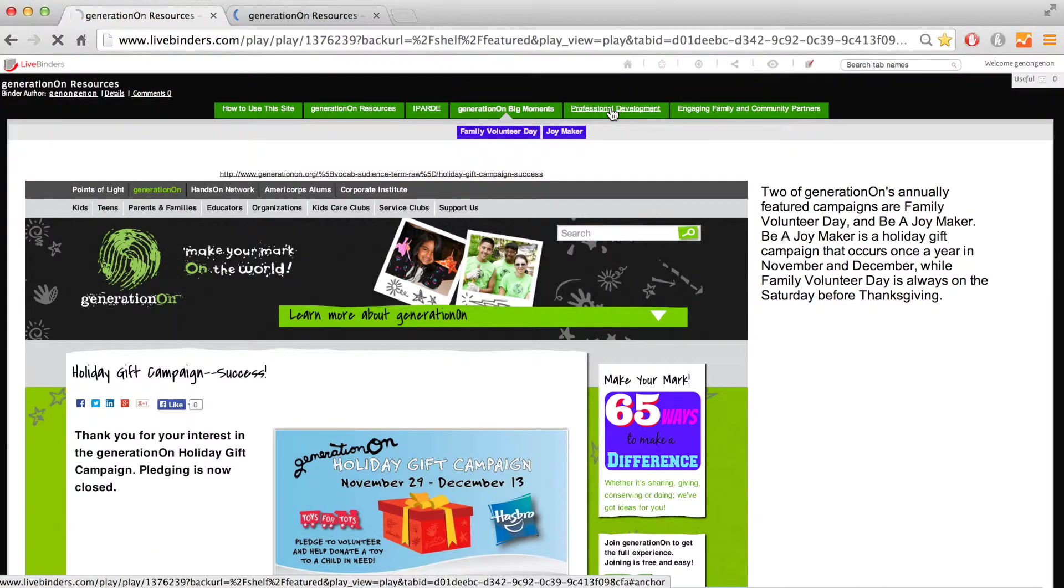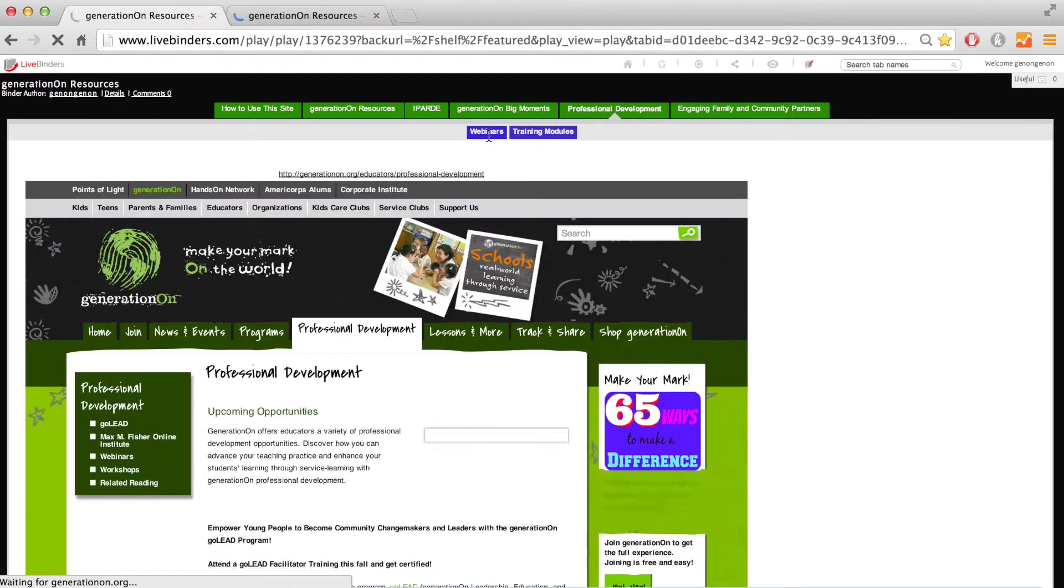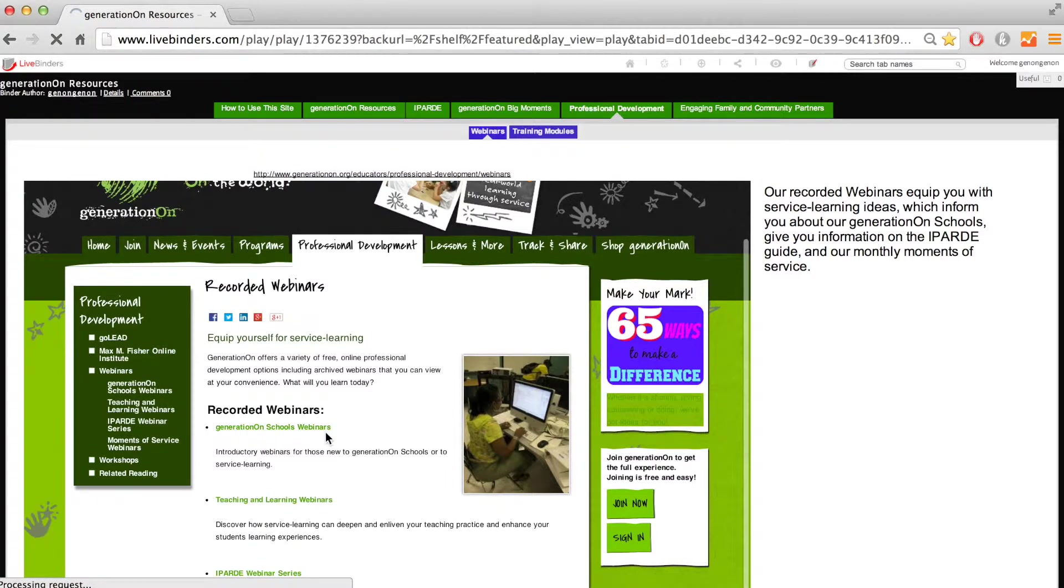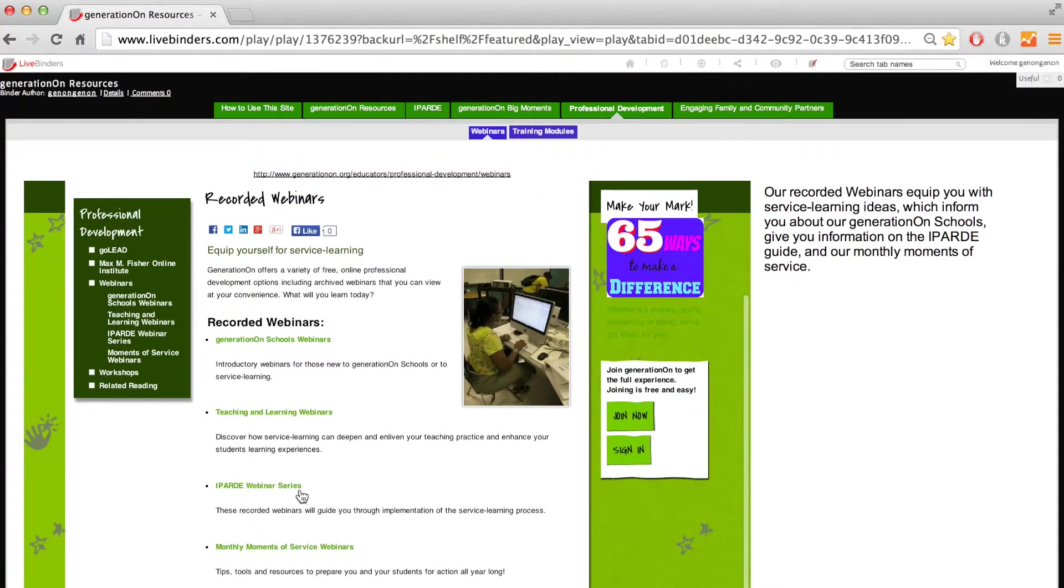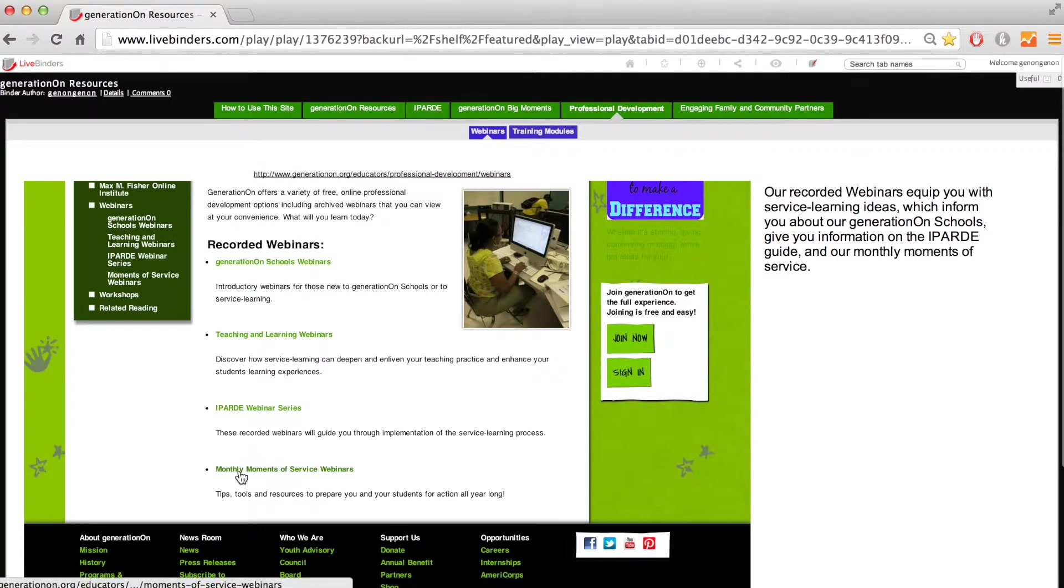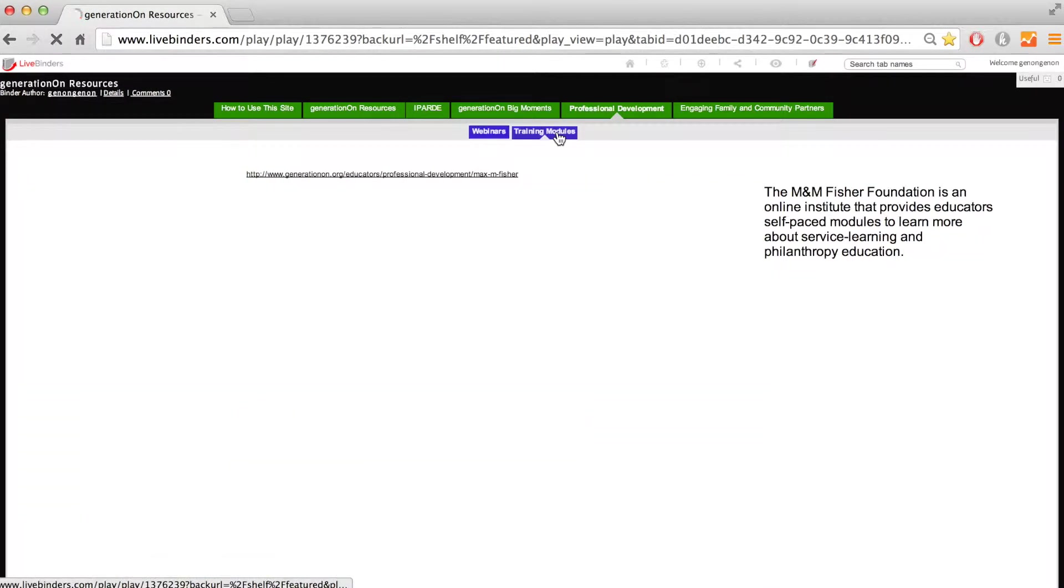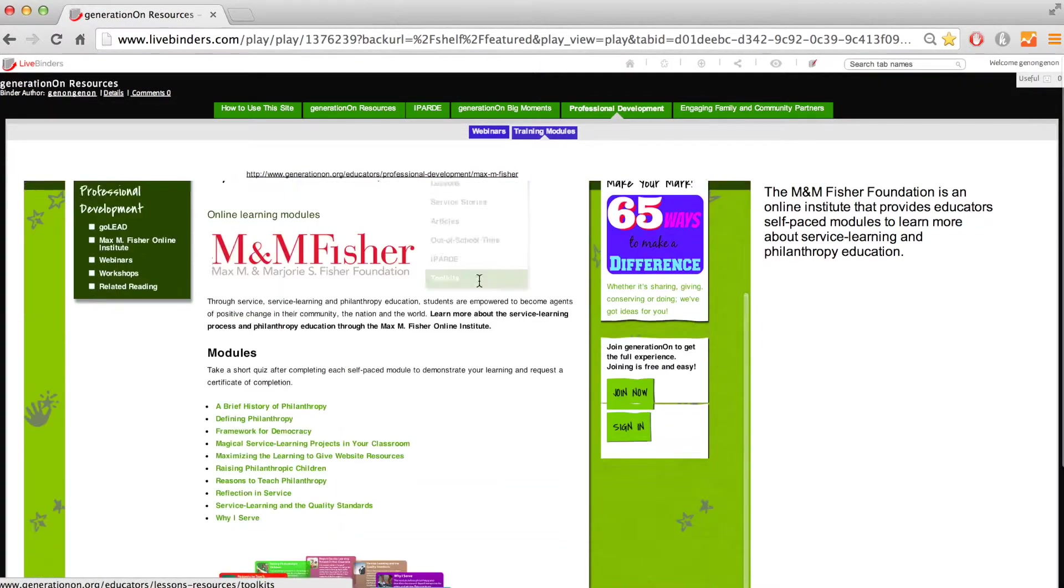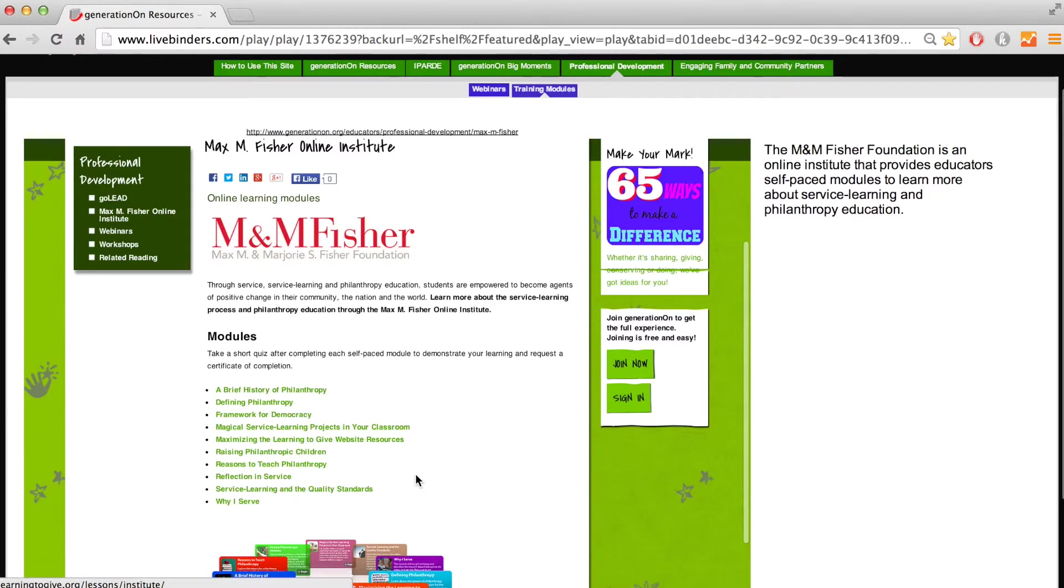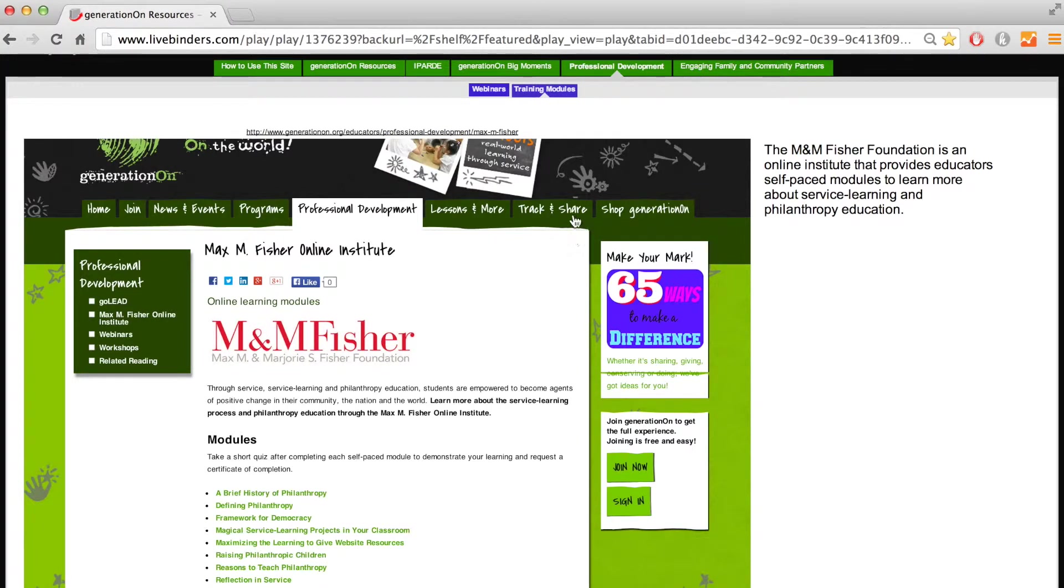Next, we have professional development. We have recorded webinars on GENERATION ON SCHOOLS, Teaching and Learning, the IPARTY guide, and Monthly Moments of Service. We also have self-paced training modules that provide information related to using service learning in the larger context of philanthropy education. You can use these to develop your knowledge and share them with others in your school to develop a service learning team.